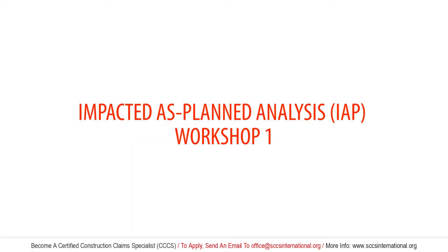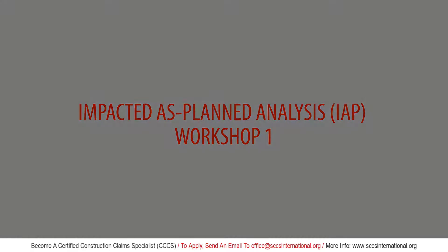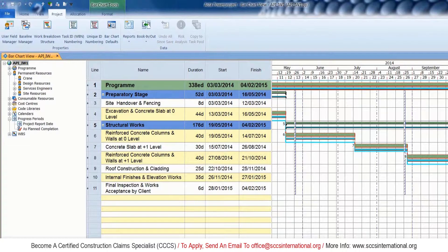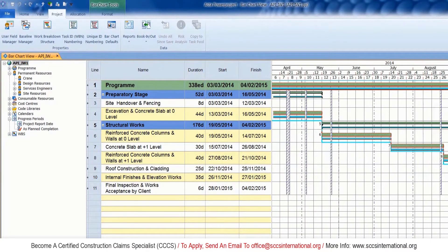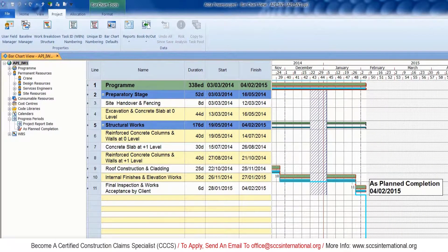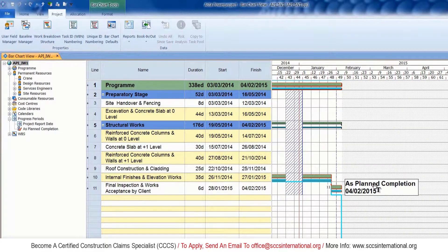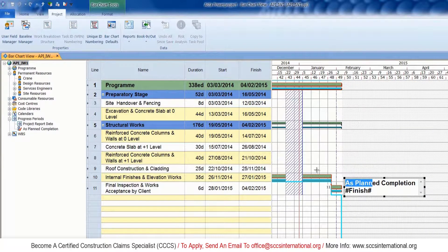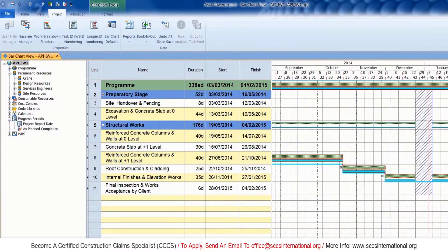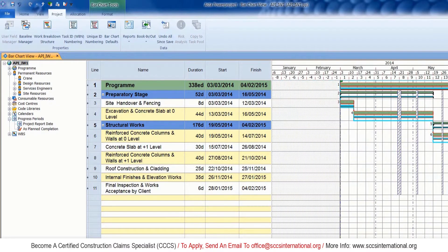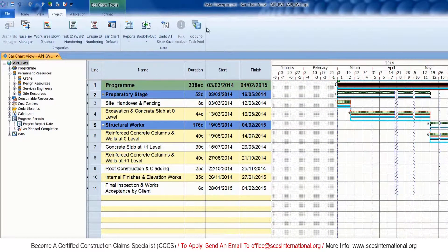This is the as-planned impact analysis solution to workshop number one — a project we created in our previous tutorial. We're going to insert a few delay events into this program. Please refer to the Excel file in your folder in order to get more details about the delay events.